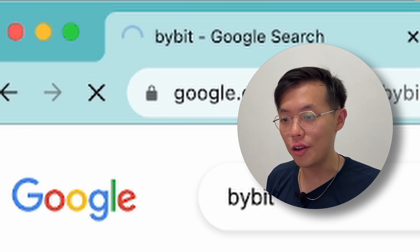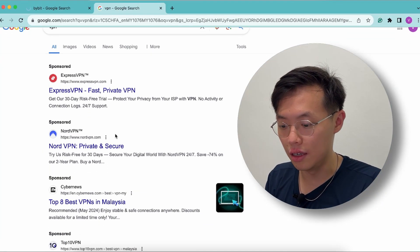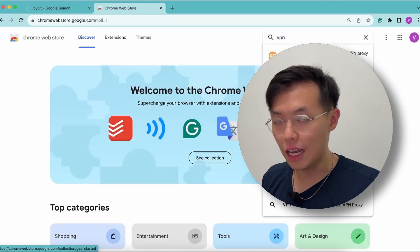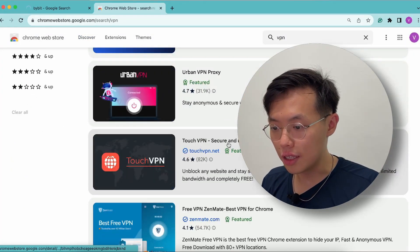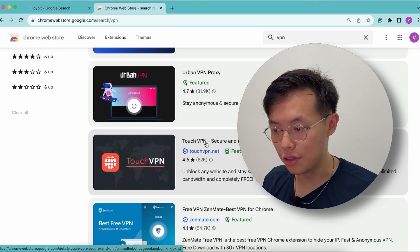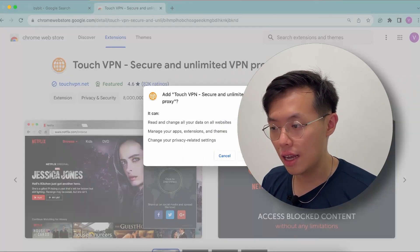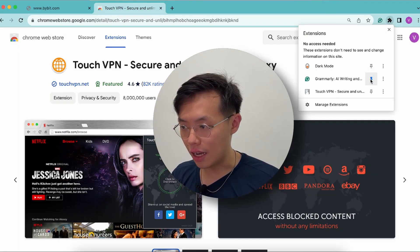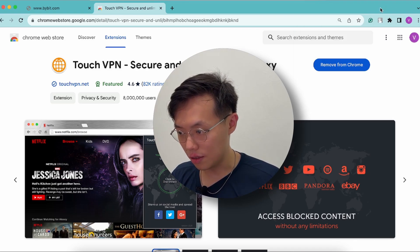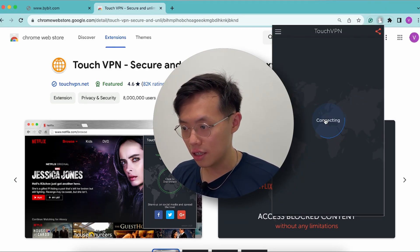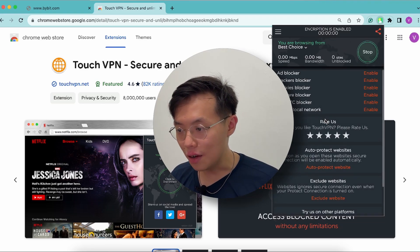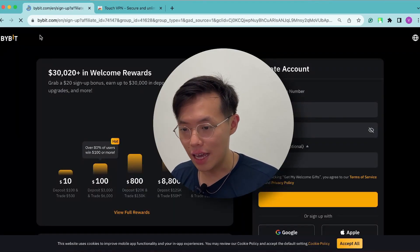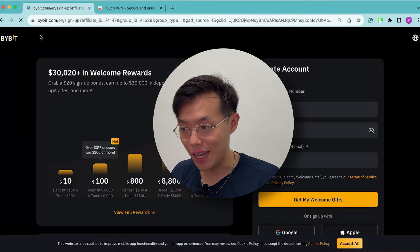It's very simple. All you need to do is download a VPN. Any free VPN will do. Go to Google extensions and search for VPN. This one is a free one — Touch VPN. I always use this one. Add it to Chrome, add extension. Then click on the extension icon, pin your VPN, and simply click connect. Now that you're connected to the VPN, go back to Bybit, refresh it, and there you go.